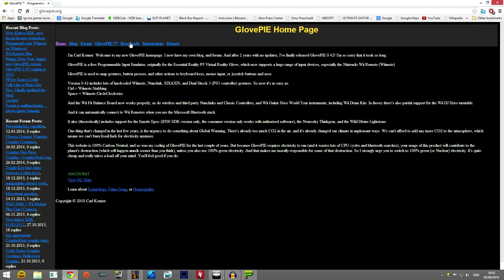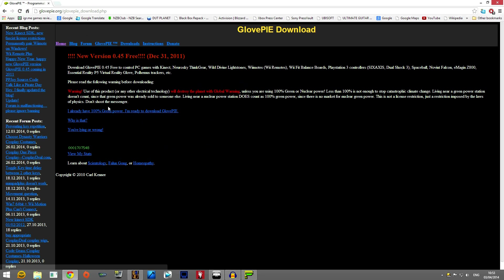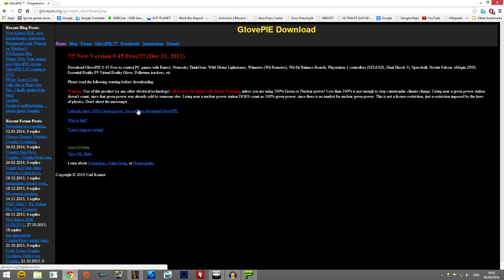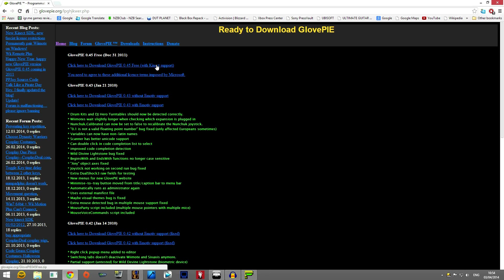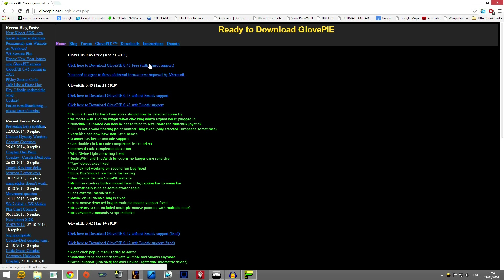So go to glovepi.org. First you need to click downloads. There's a warning about how bad the earth is going to be if you don't start doing stuff. Now I have version 0.43, but you need to pick either 0.45 which has Kinect support or one of the other two which has Emotive support.